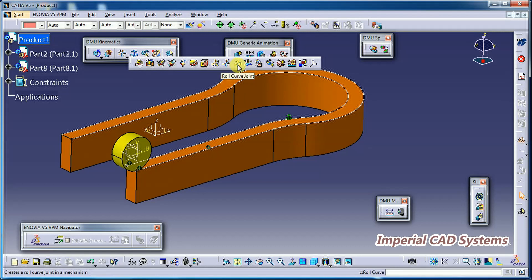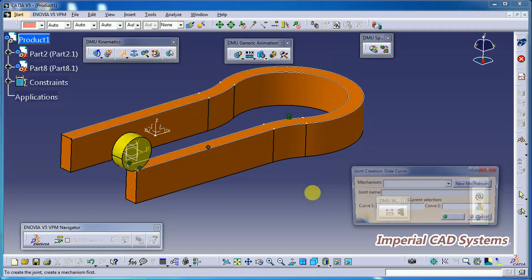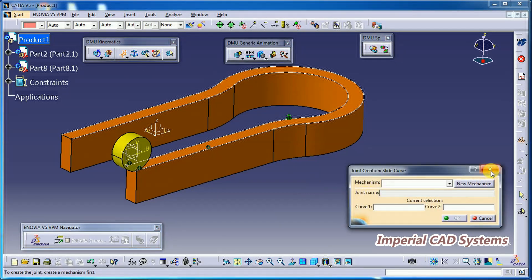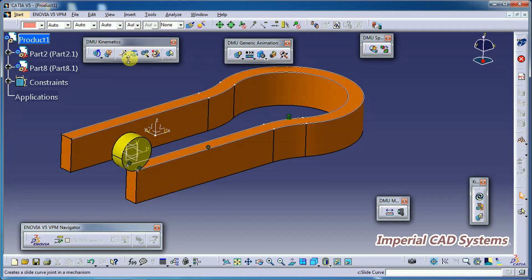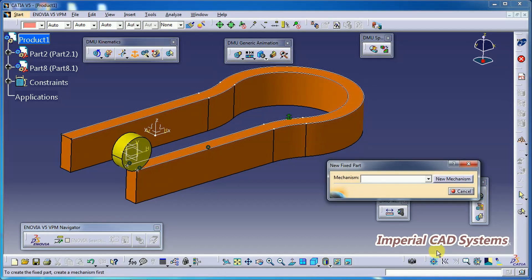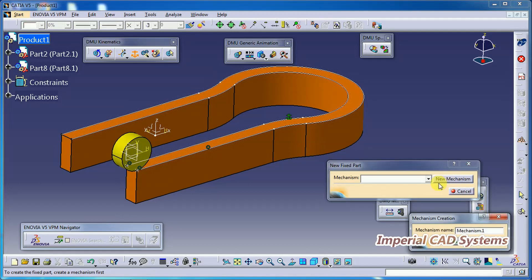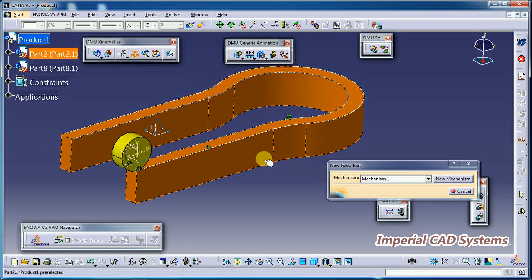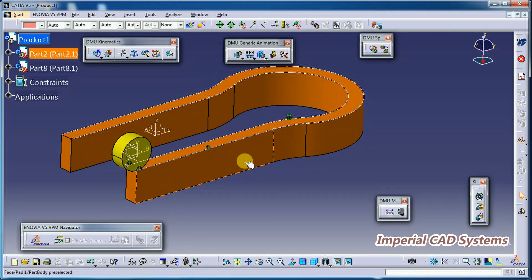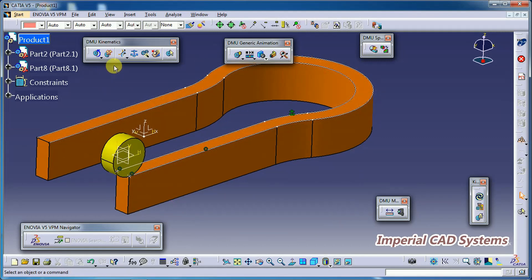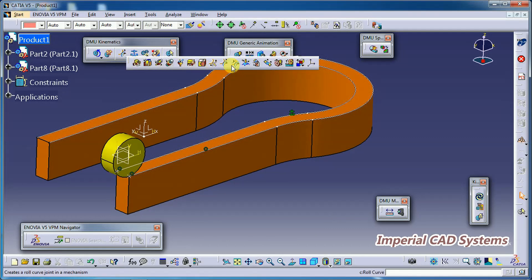Simply applying only Roll Curve Joint won't work — we need a combination of Slide Curve and Roll Curve joints. First, create a new mechanism and select Fixed Part, then click OK. Select the base part as the fixed part so it is fixed in the kinematic simulation. Then select the Slide Curve Joint option.